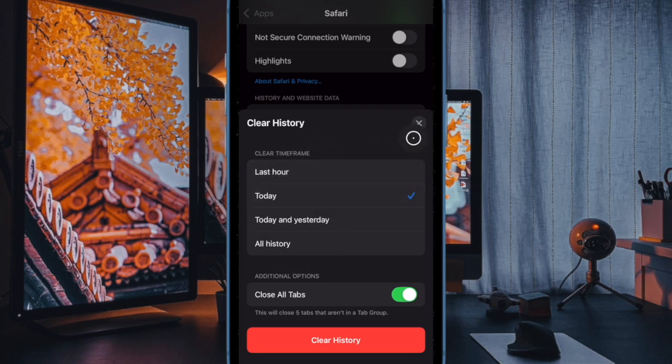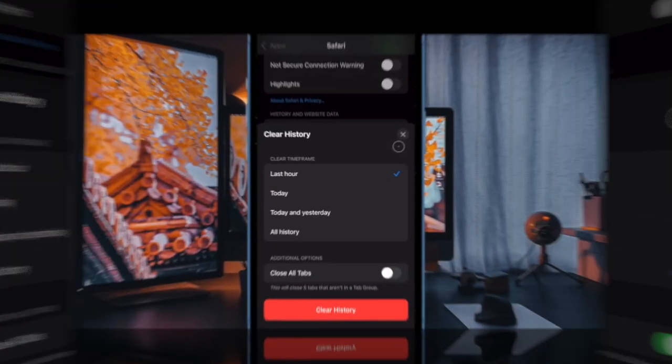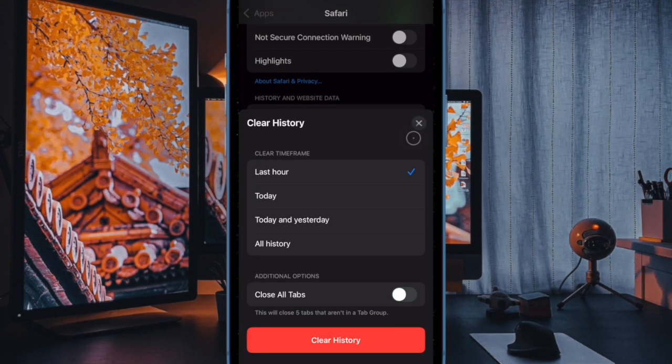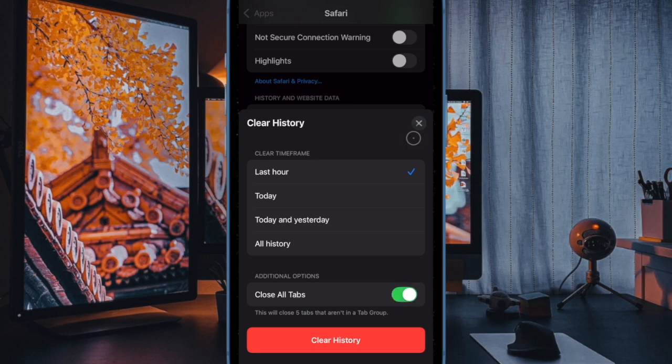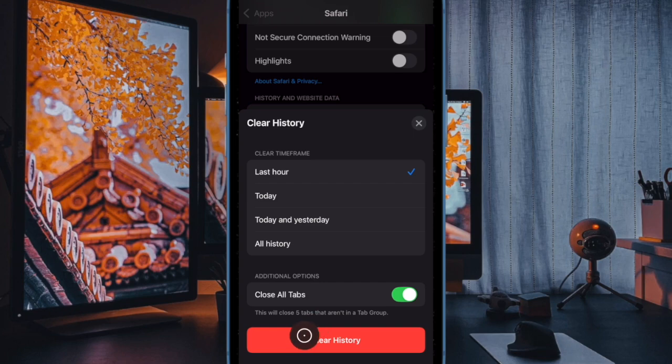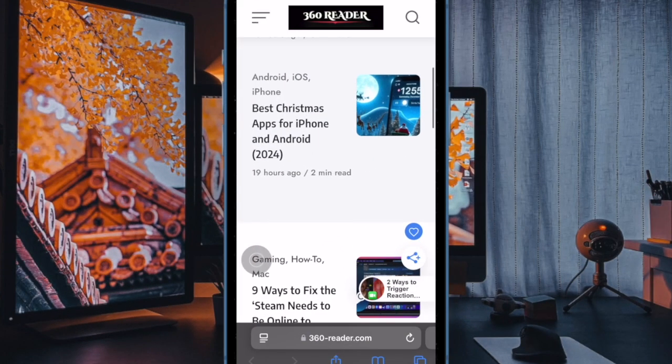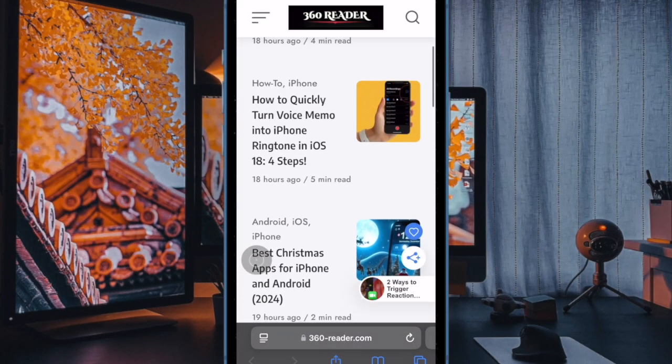Additionally, you can also choose to close all tabs along with the deletion of the Safari history. Then tap on Clear History to delete your browsing history, cookies, and other data. That's about it!